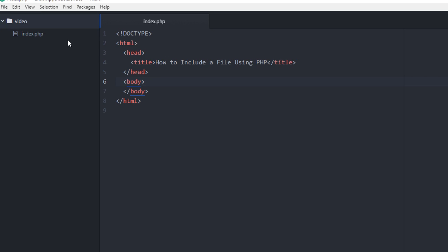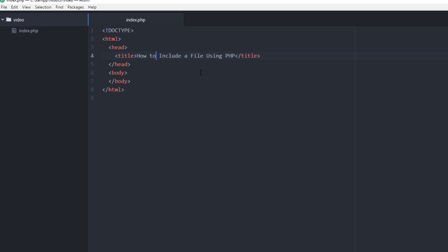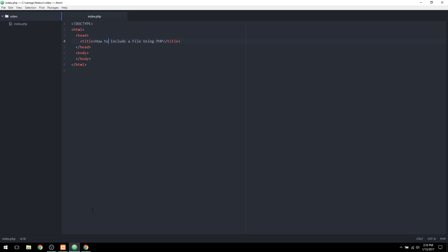So I created a basic skeleton of your HTML document. I have a basic title of the website. So if you notice, if you open up Chrome or any kind of other web browser, on the tab, this will display the title.